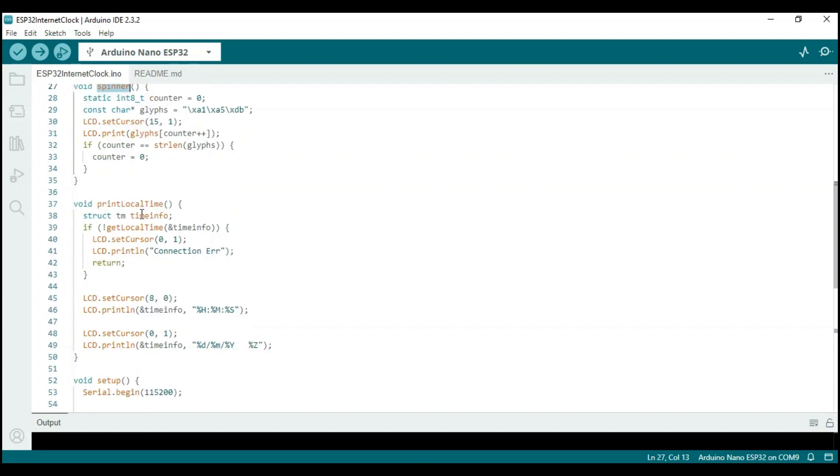The print local time function retrieves the current time from the NTP server, formats it, and prints it to the LCD screen. This function is called from the loop function.